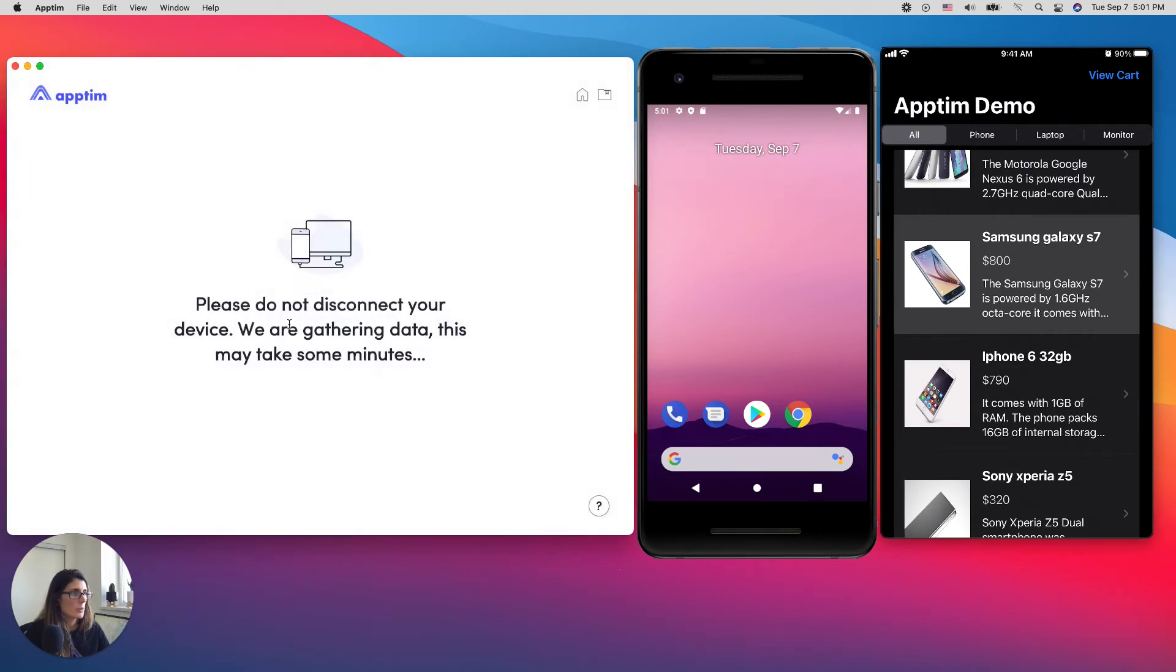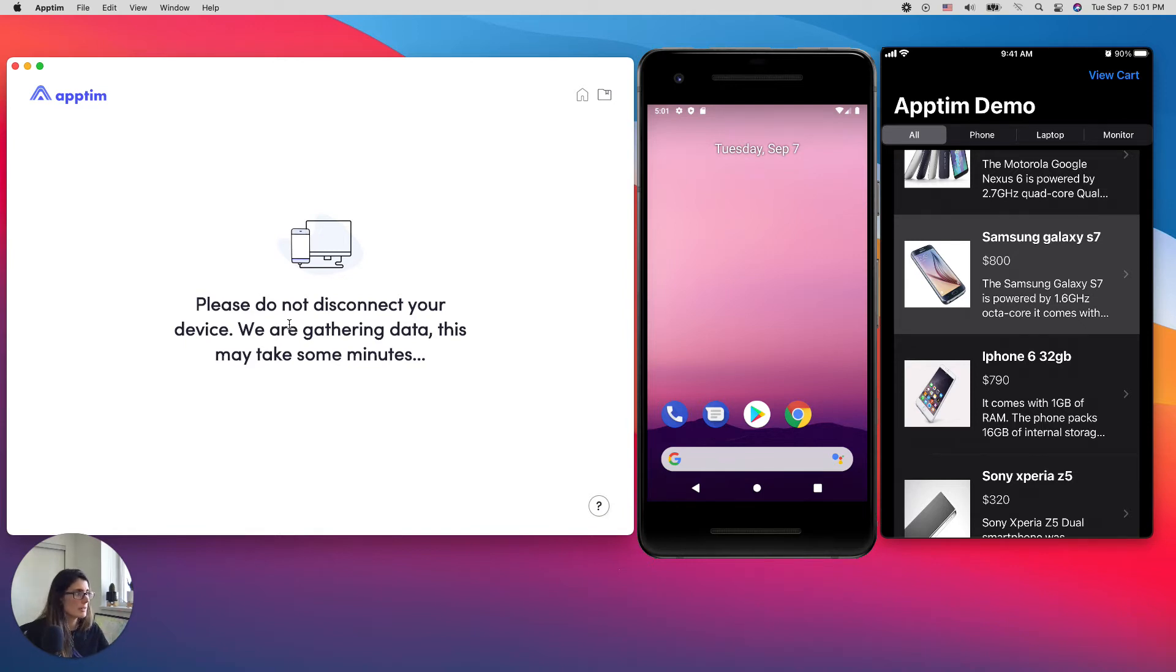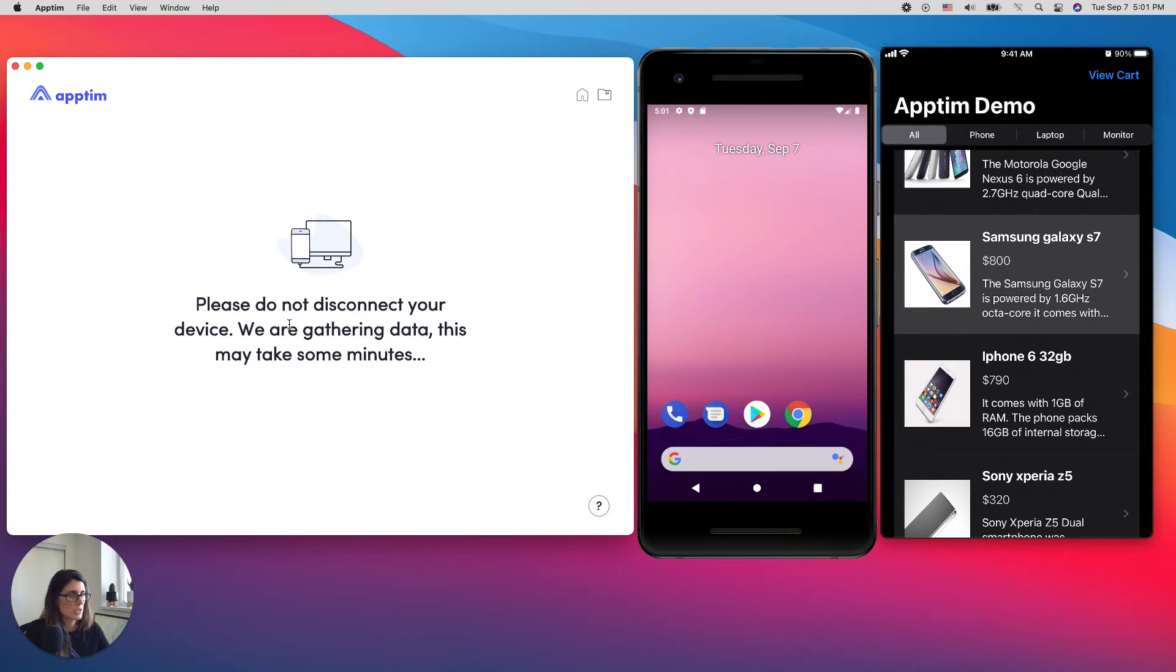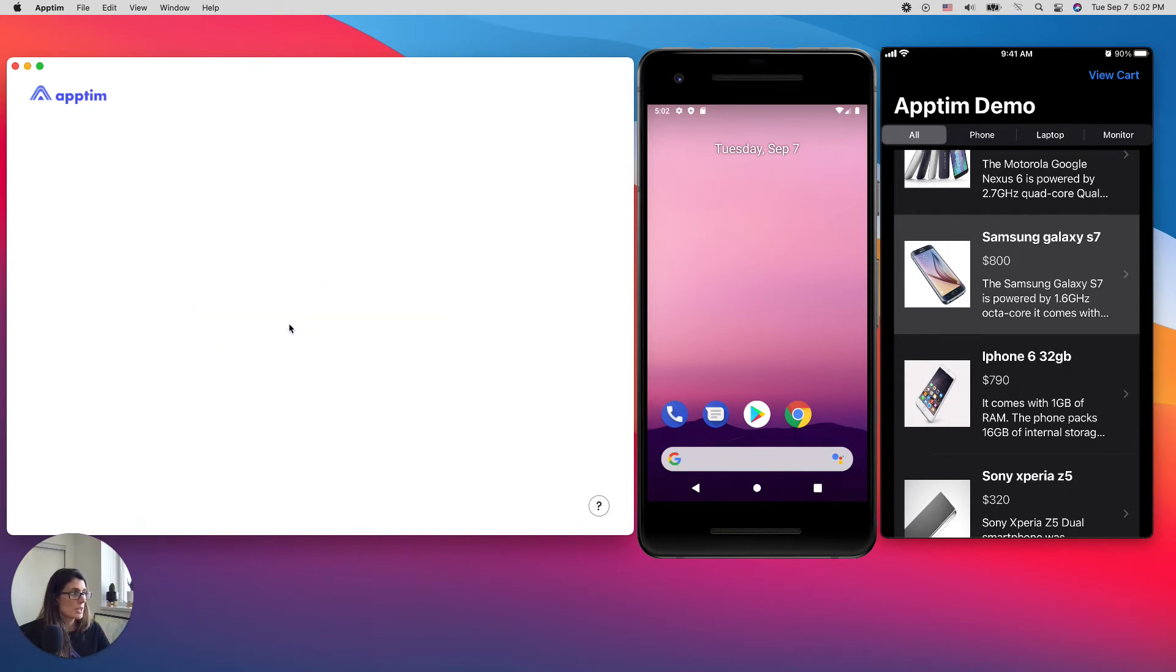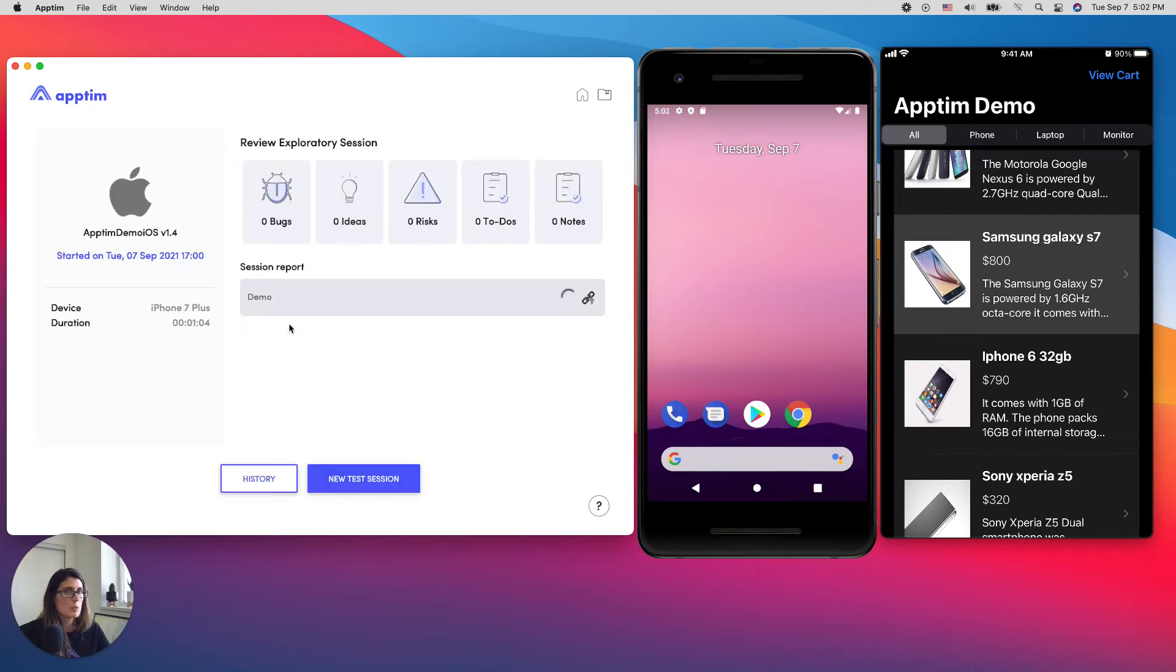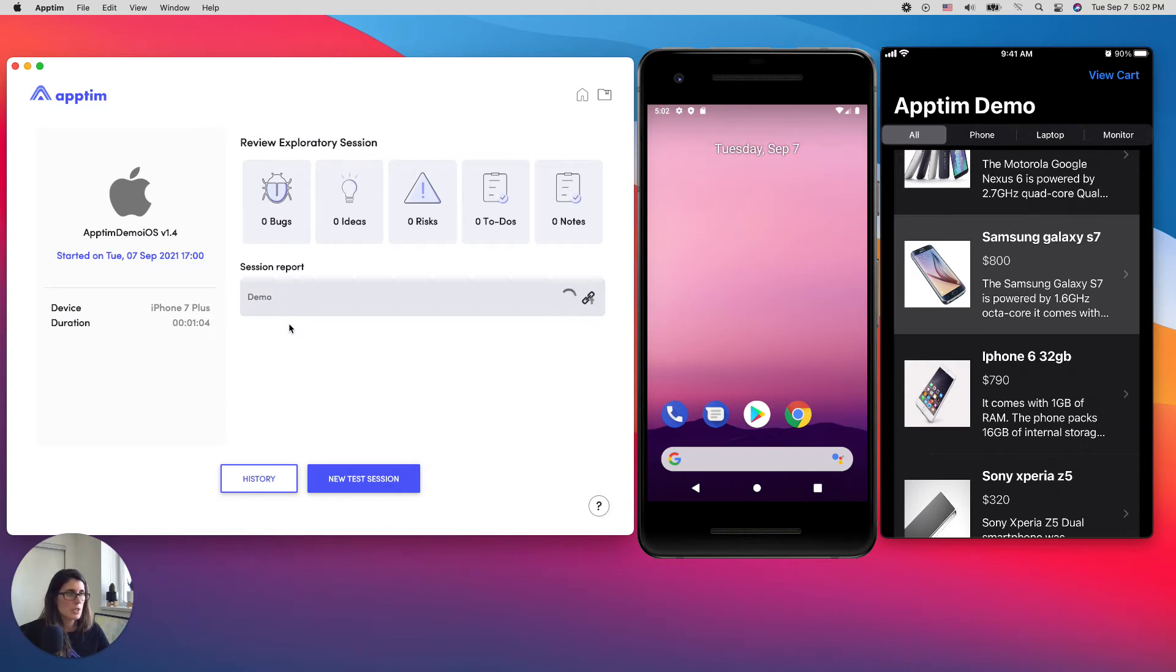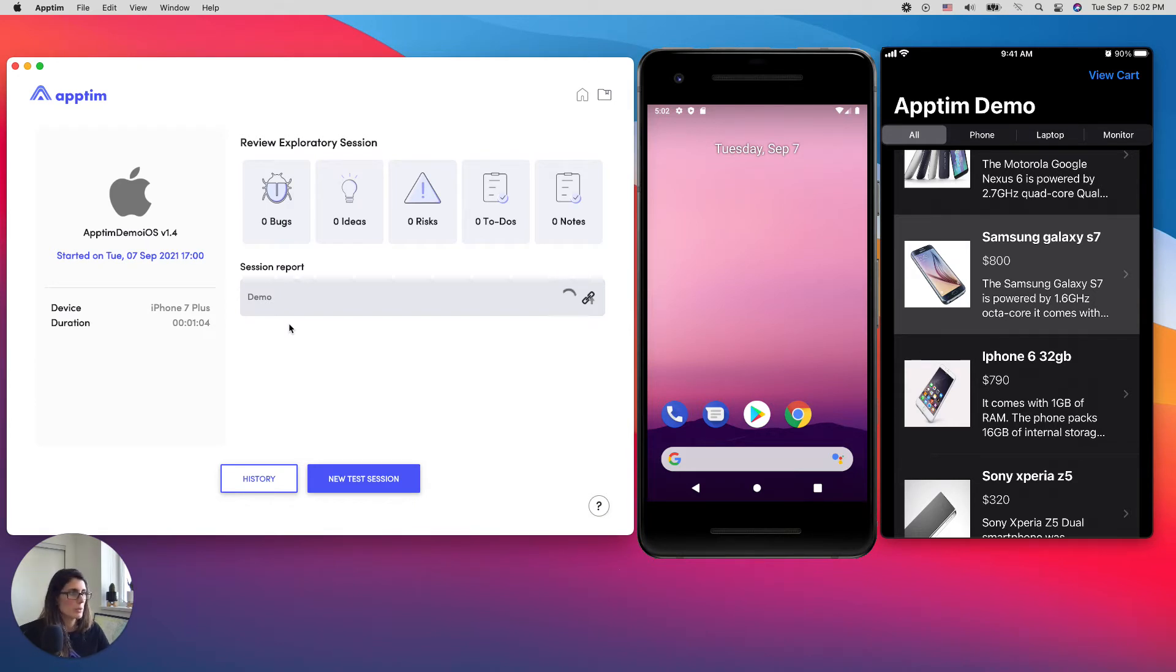So right now, Appteam is collecting and gathering data from the device and the app, and it's going to generate a mobile performance report of the session that I just did. One thing important to mention here is that Appteam works with any app in the market. So you can download an app from the App Store and run Appteam just as I did. There's no need to change the app code or install SDKs for Appteam to work and to be able to capture this data. So the session report is being generated.